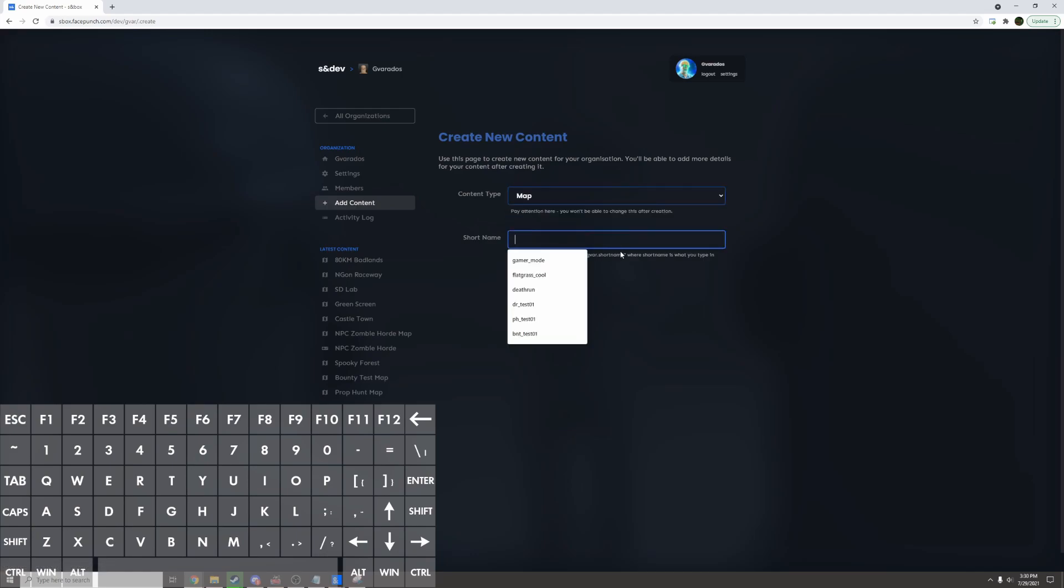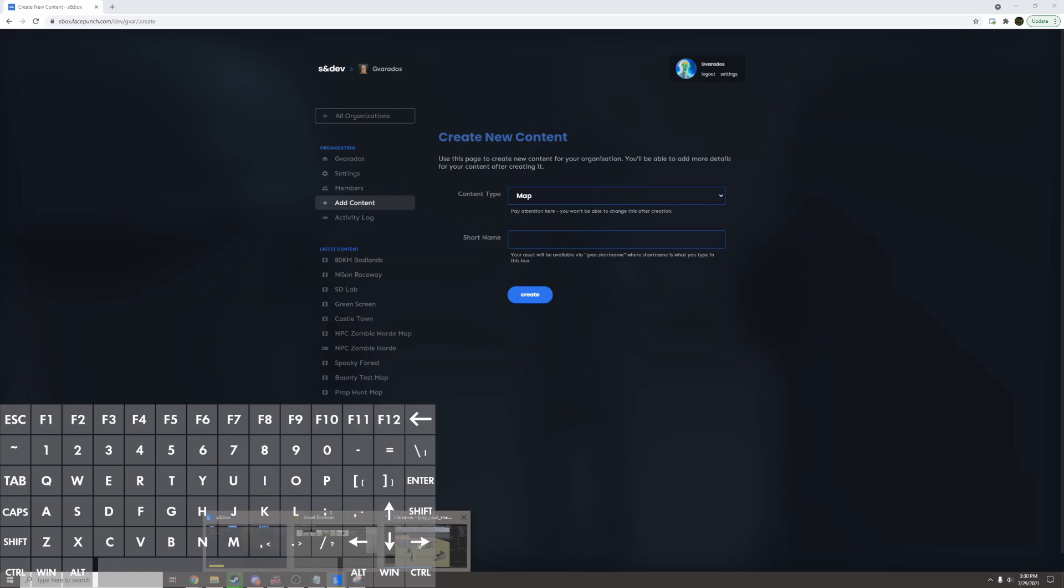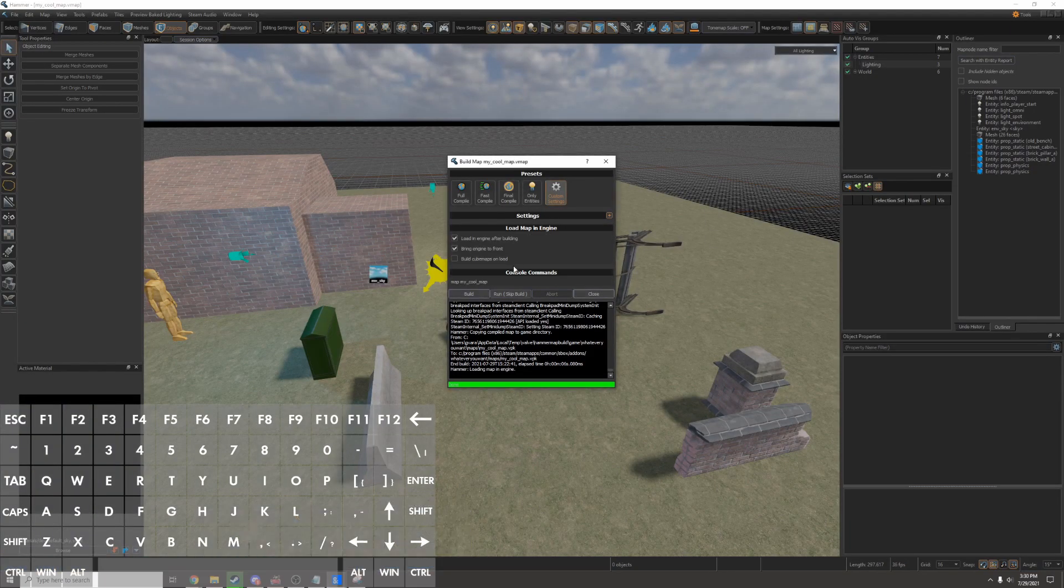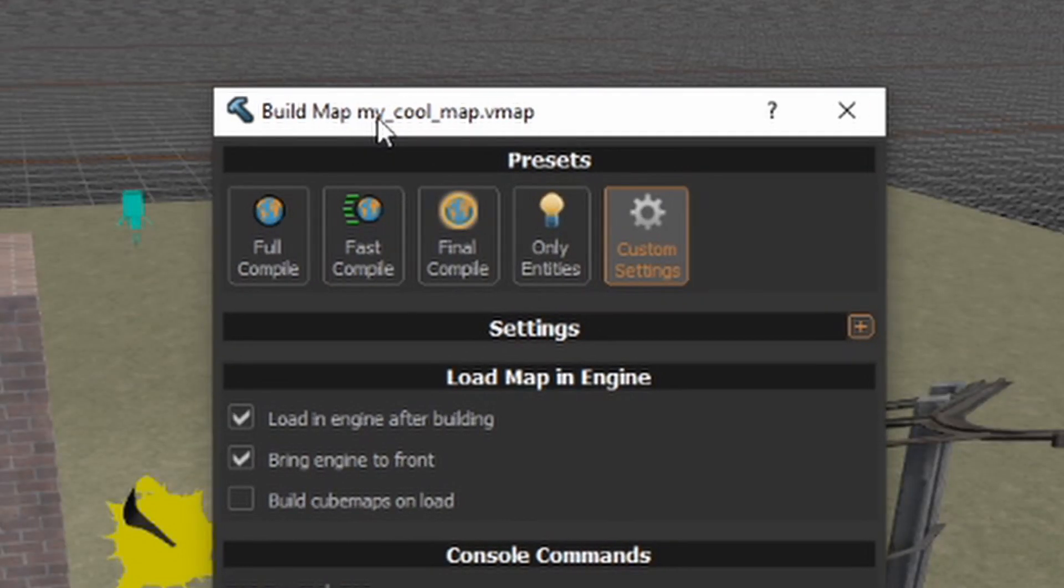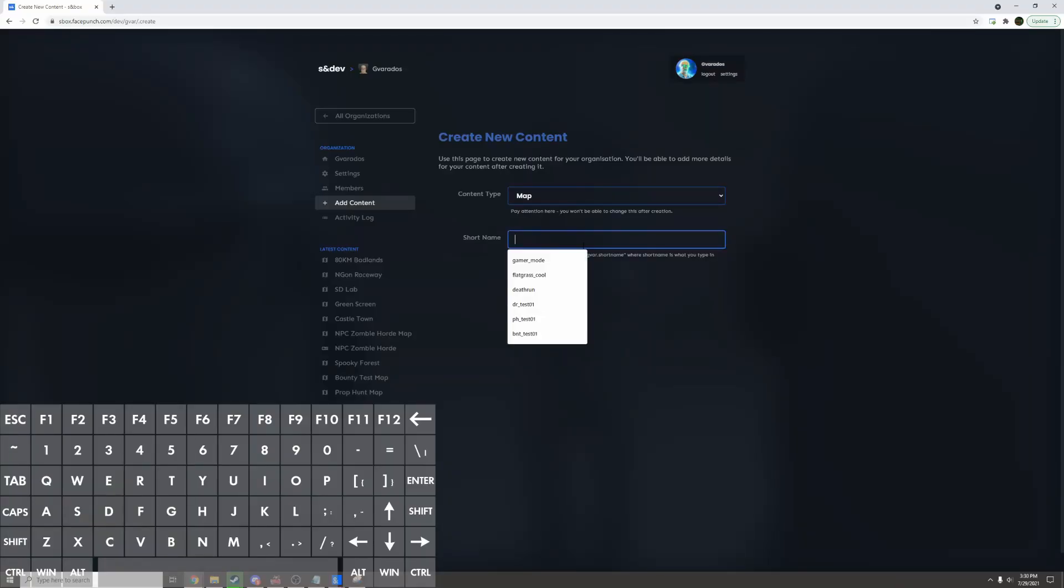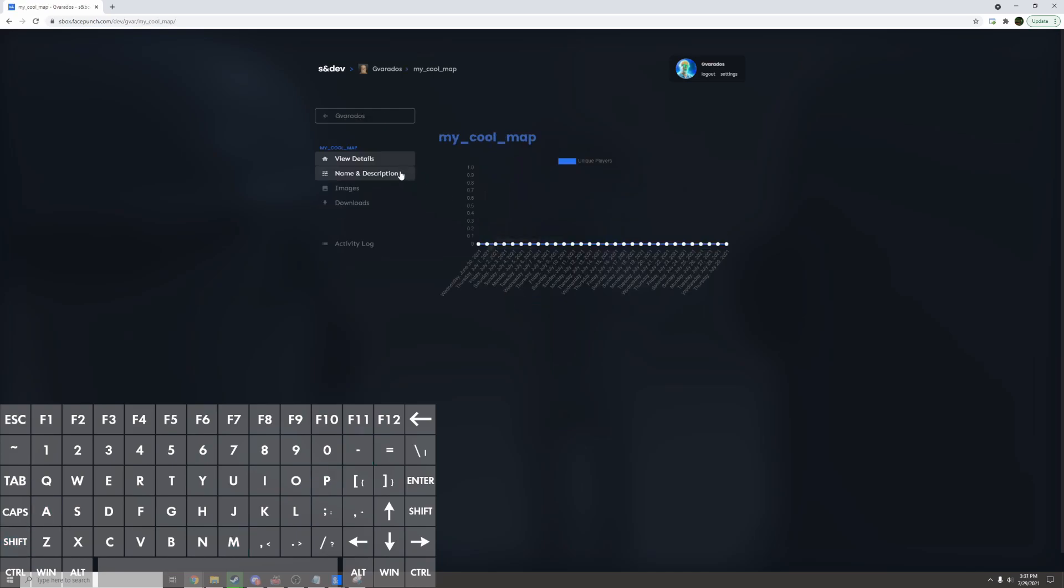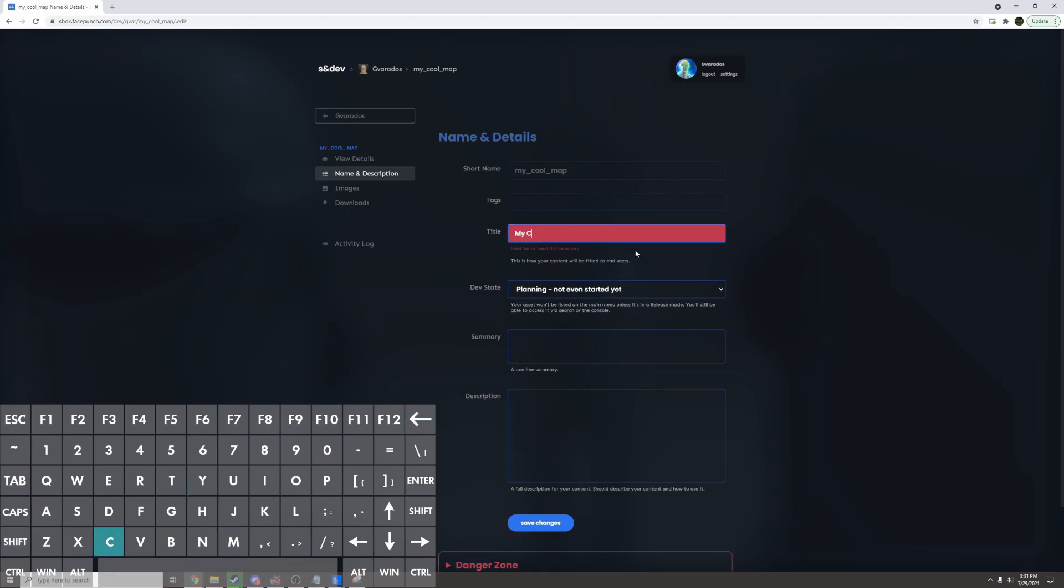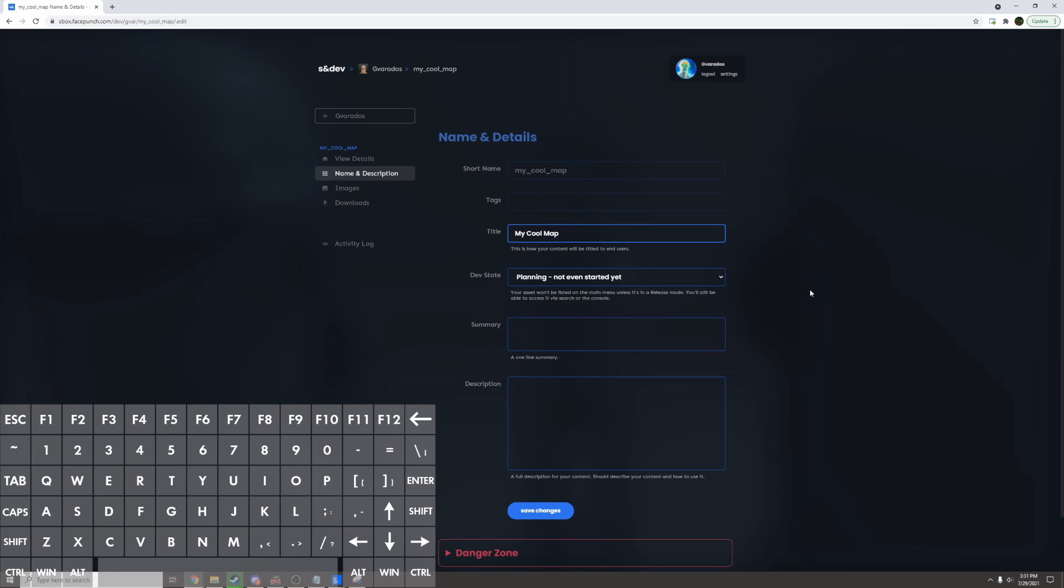For the map name I have to use the exact same file name as what I called my map. So I call this my underscore cool underscore map. So I'll have to put that here as the short name, my cool map. Now I can go to name description, give this an actual name. I'll call it my cool map. Write a description.